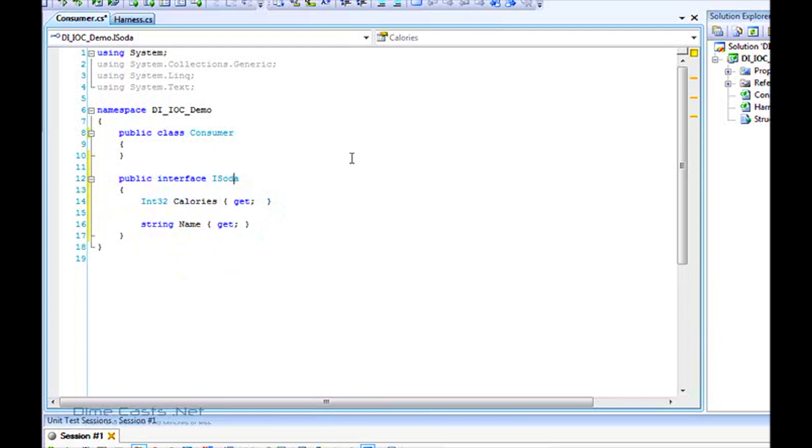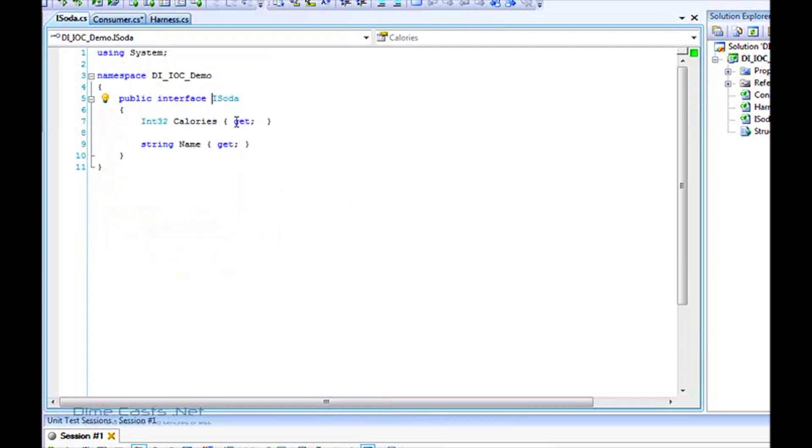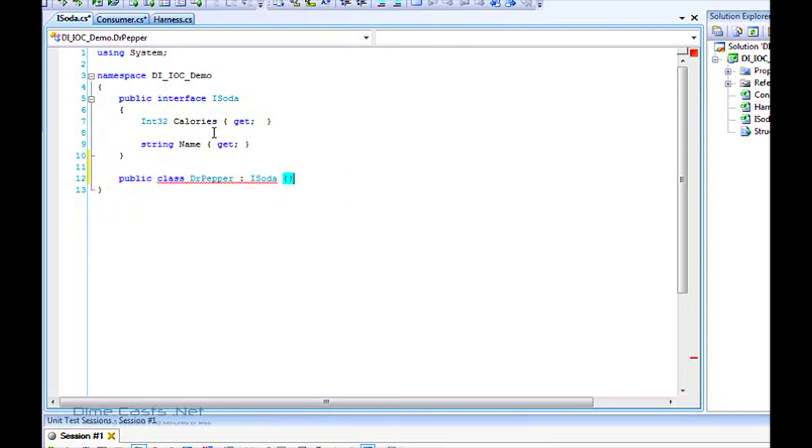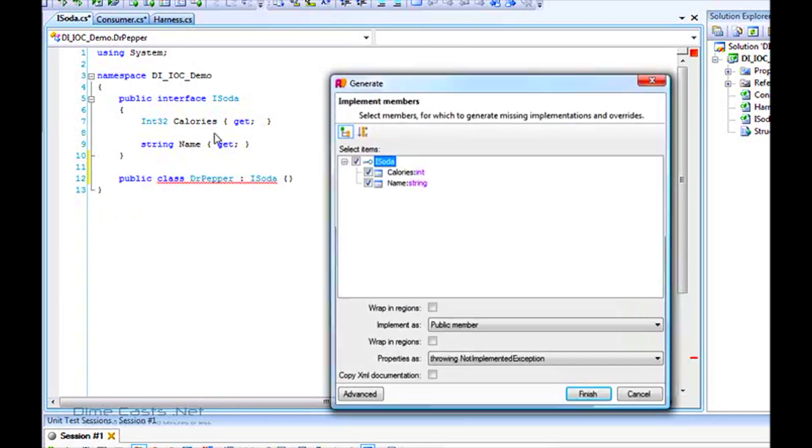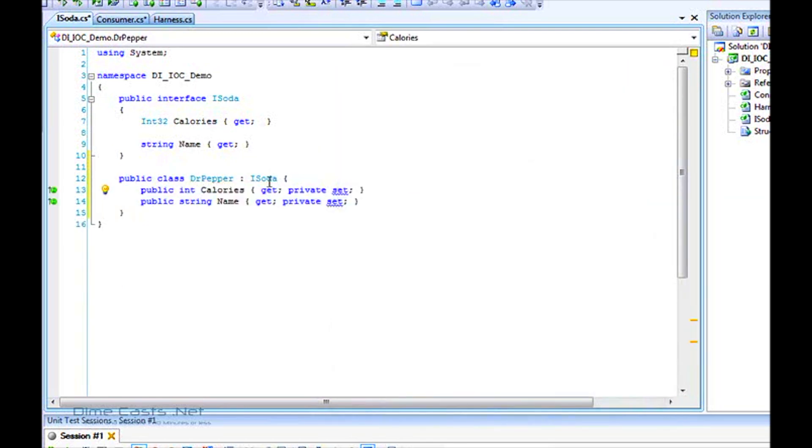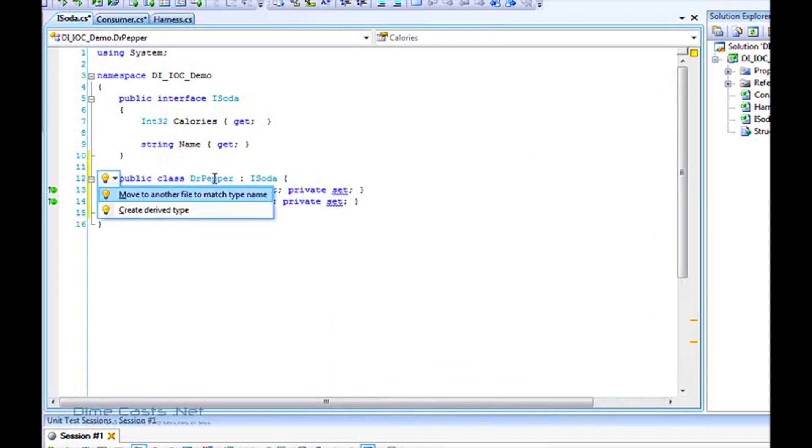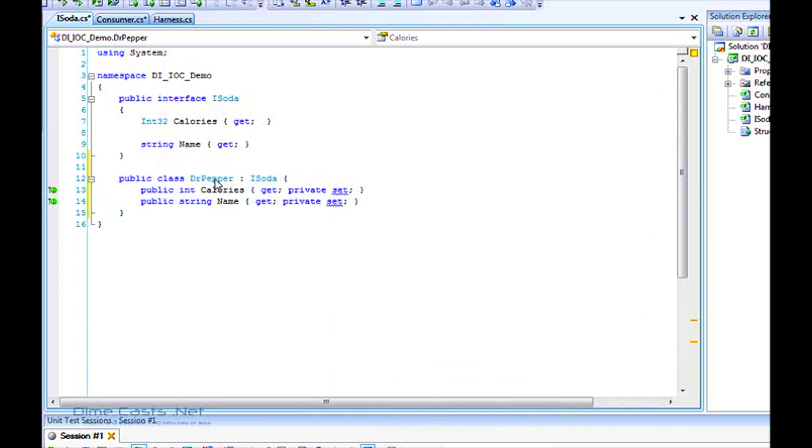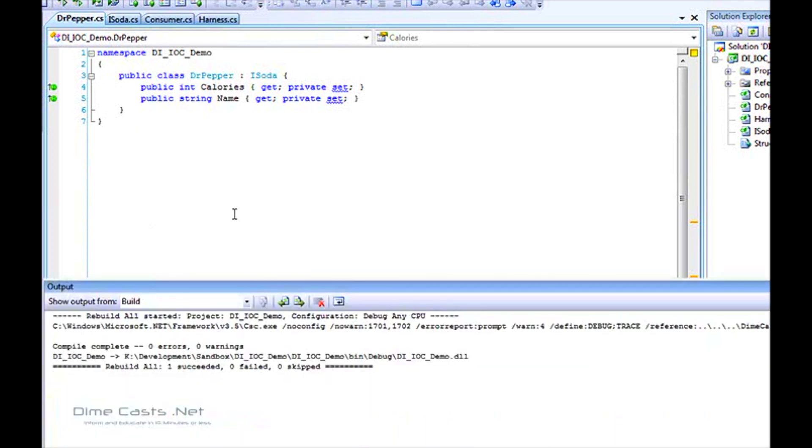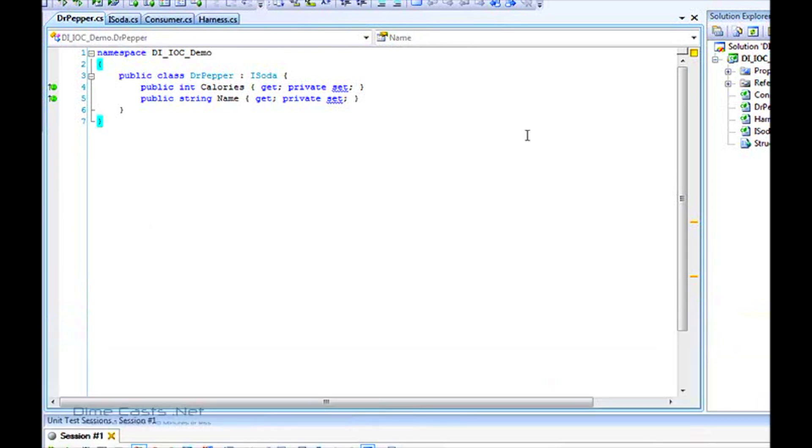Let's move soda into its own class and derive a type from soda called Dr. Pepper. We'll implement soda using automatic properties and move Dr. Pepper to its own file. Let's make sure this compiles before we go too far. And it sure does.